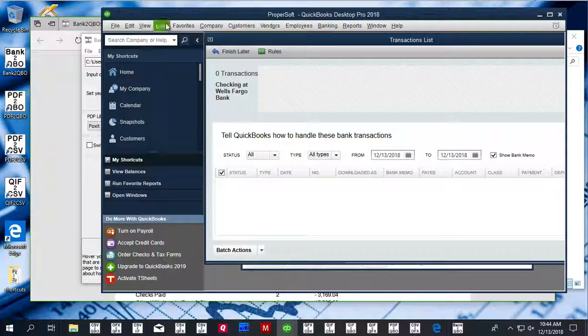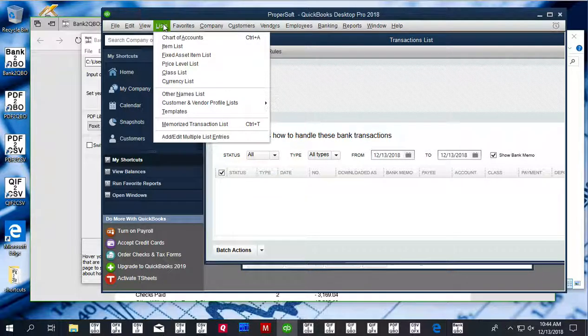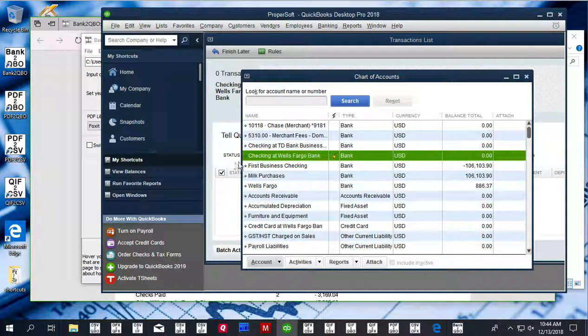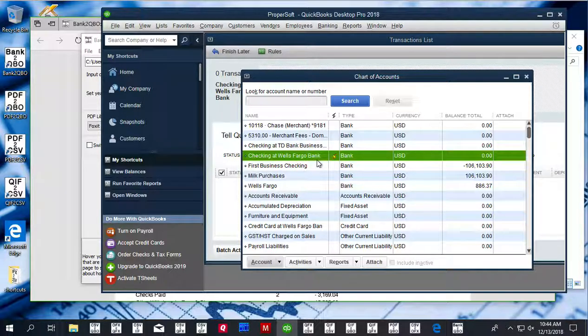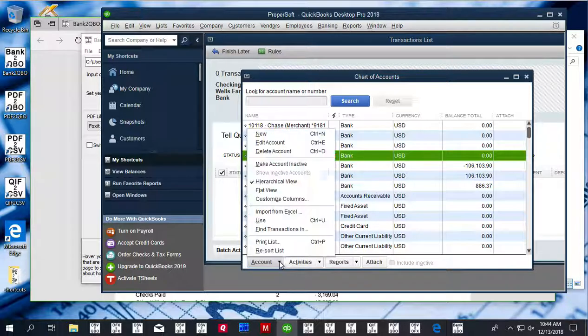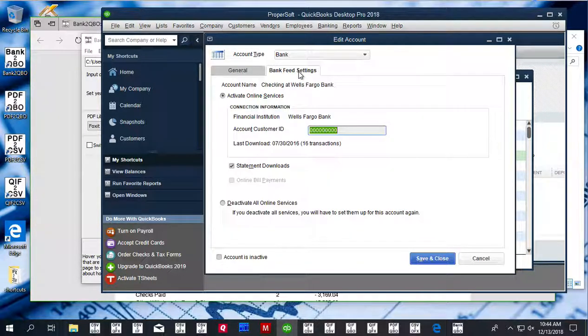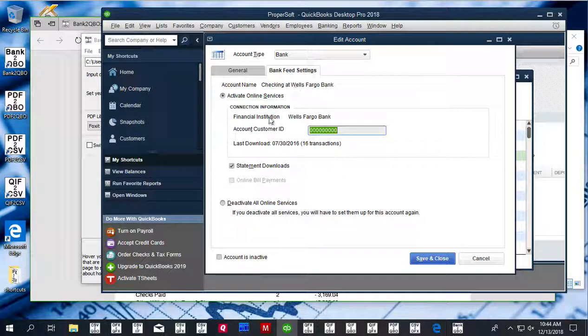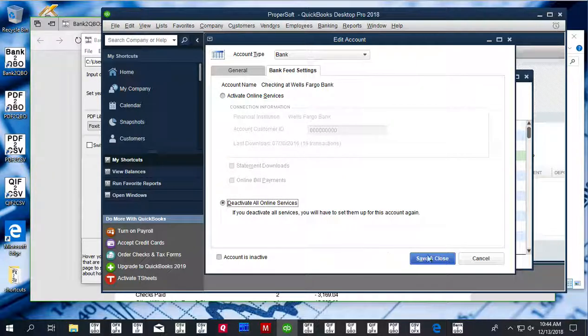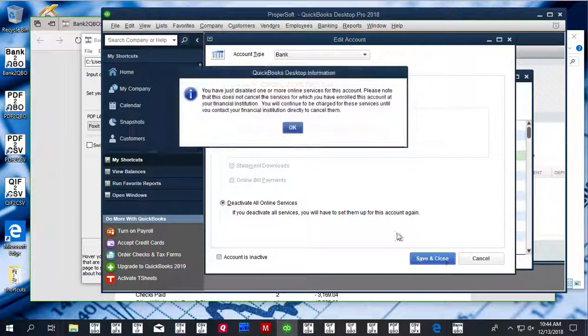In QuickBooks, before importing the QBO file, make sure that the account you need to import doesn't have a yellow strike icon. If it does, edit the account first and deactivate. Click on bank feed settings and deactivate online services.